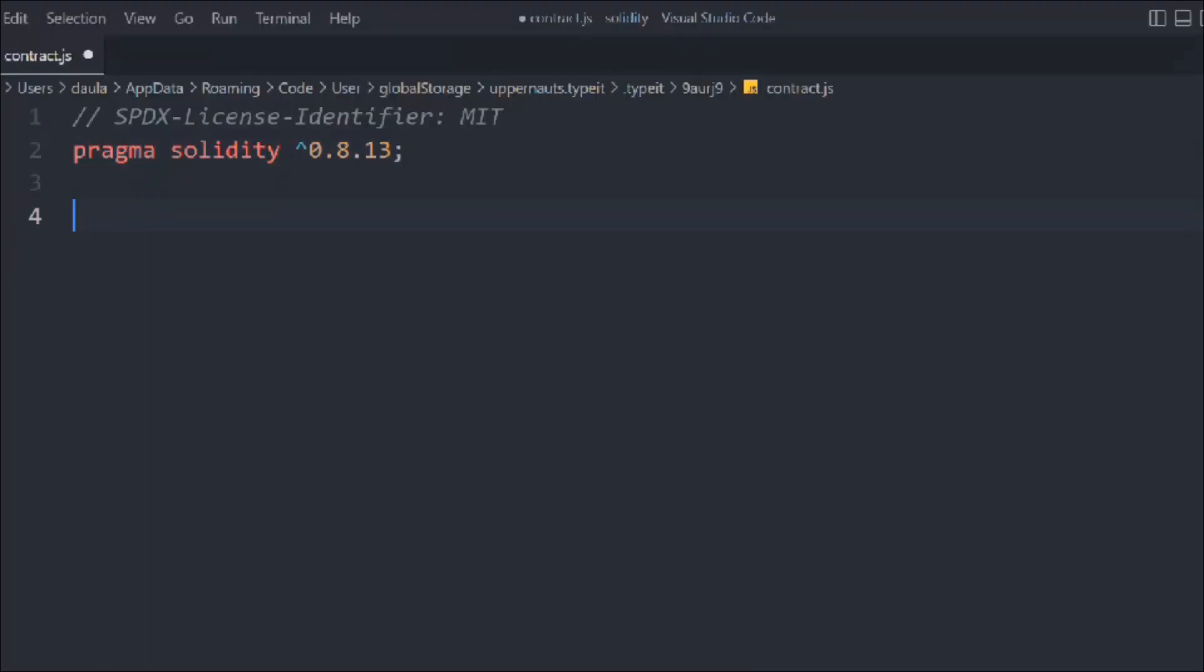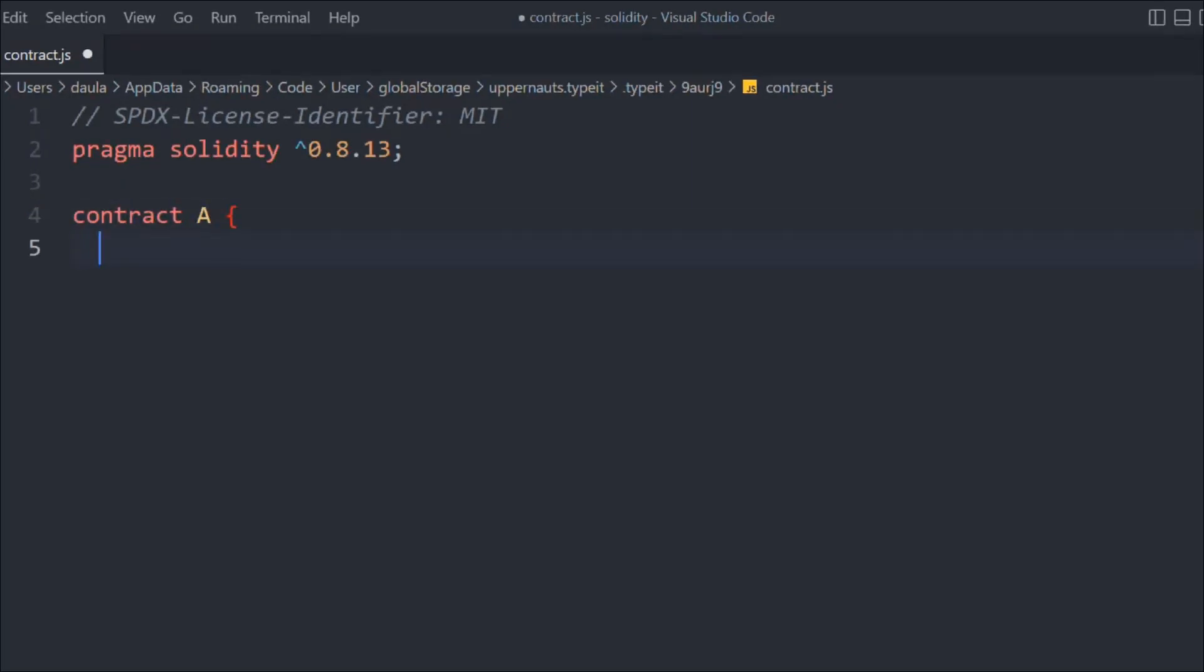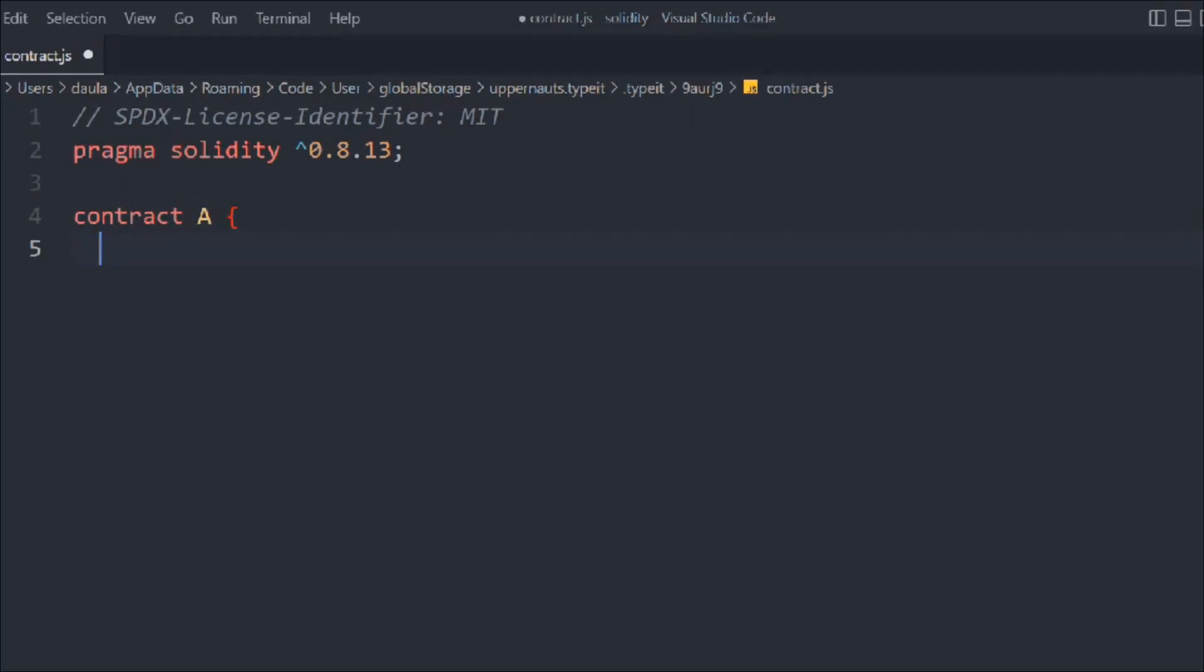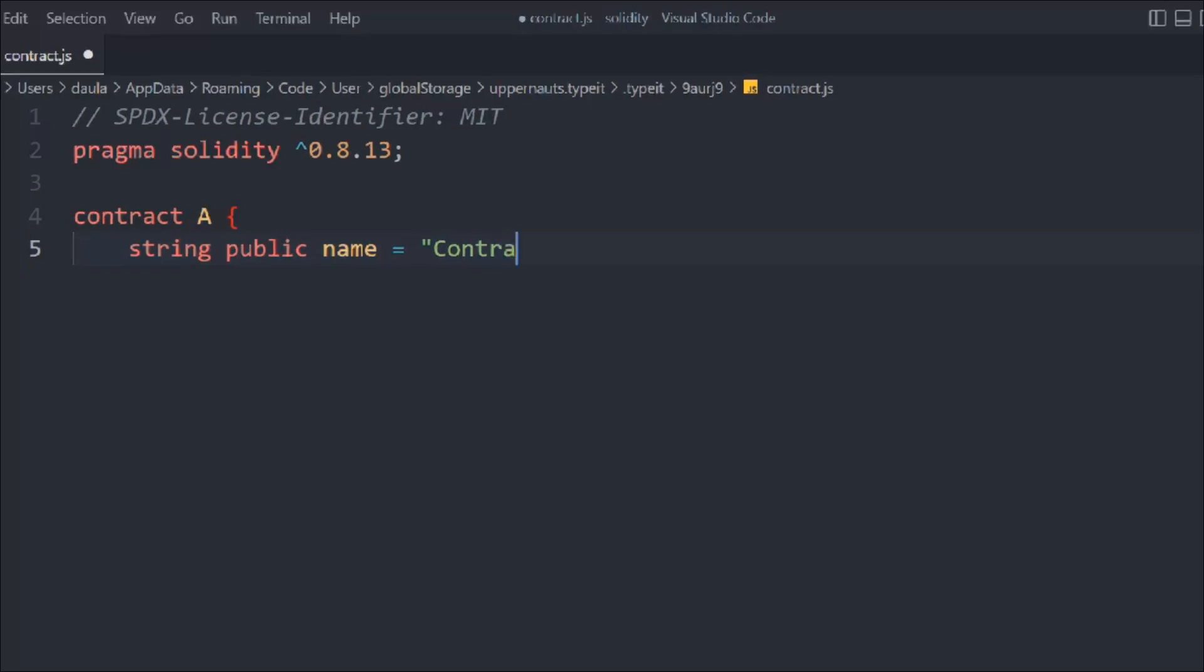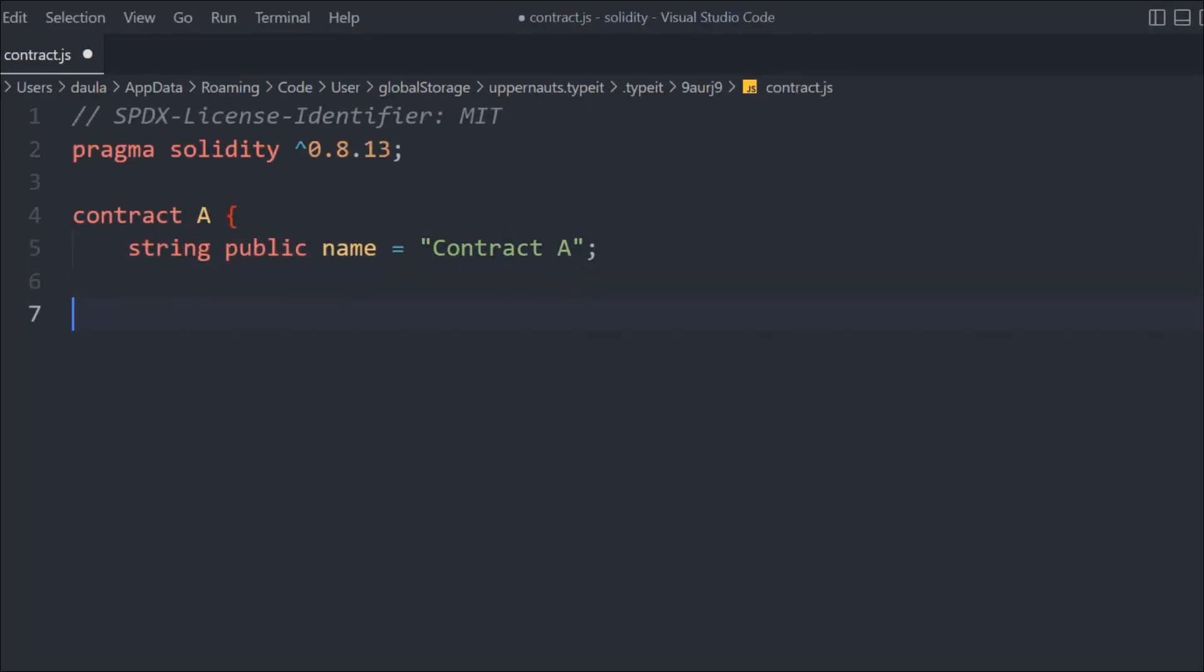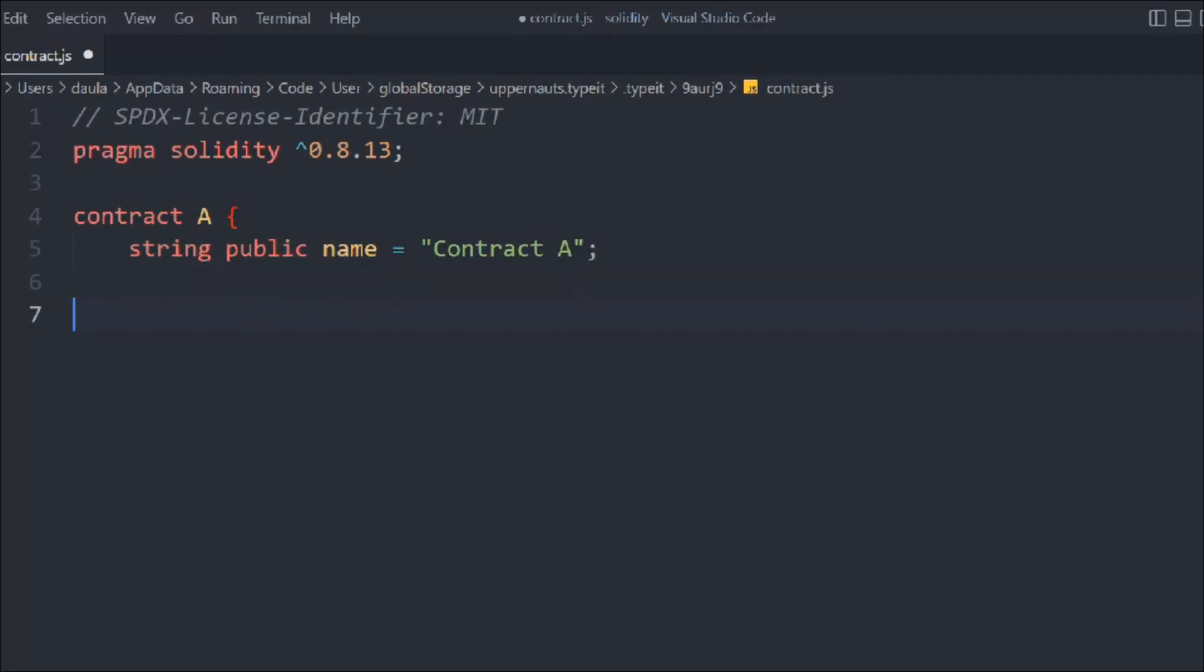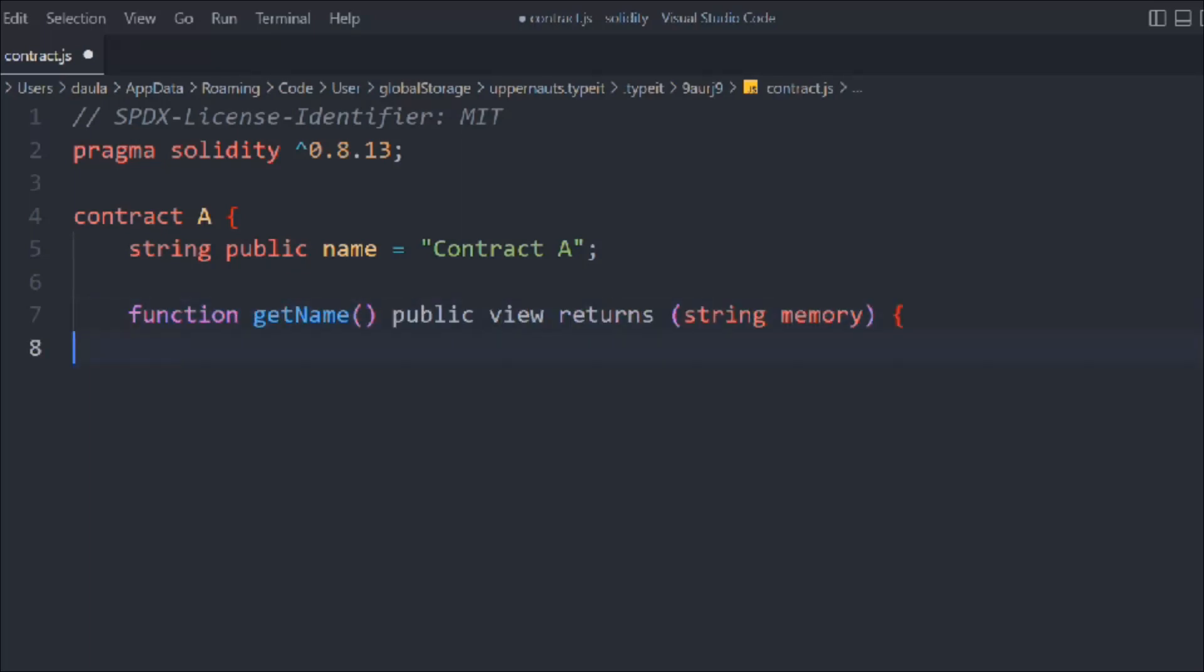Here we are going to create a contract A, and in that we are going to declare a state variable and assign a value to that. So name is going to be contract A. This is our state variable and now we are going to create a function, we'll call it getName, and we want to simply get this state variable name.